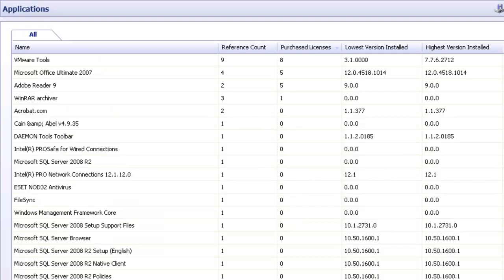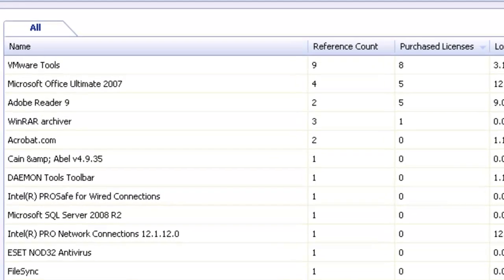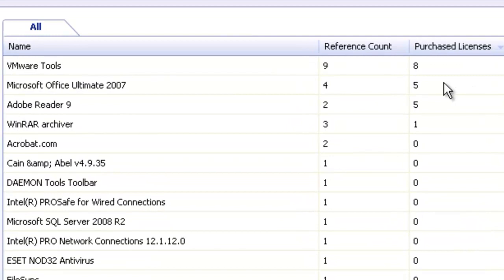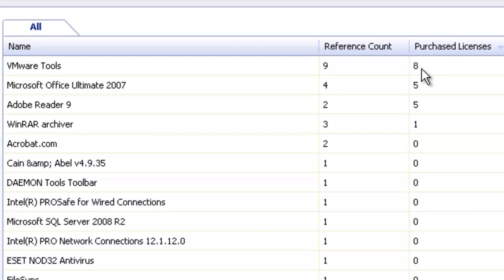What I want to focus on right now is the ability that Promisec has to do last application access and also track the number of instances of an application have been deployed versus how many have been purchased. As you can see here, I've sorted the application inventory by the number of purchased licenses.